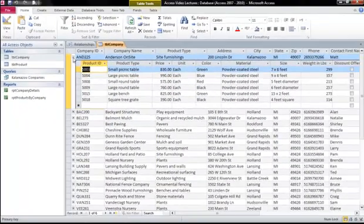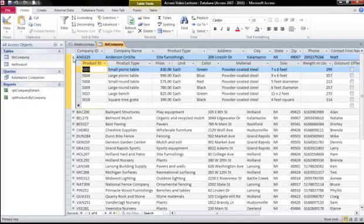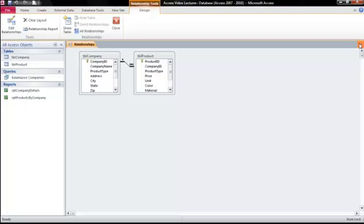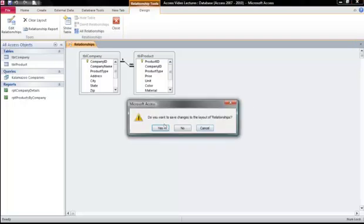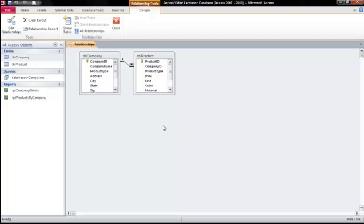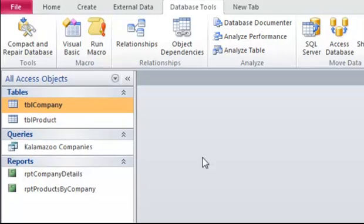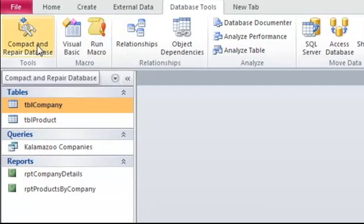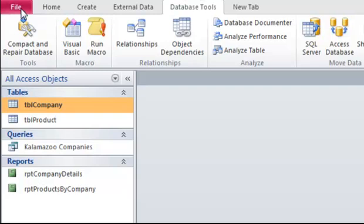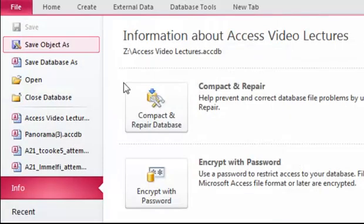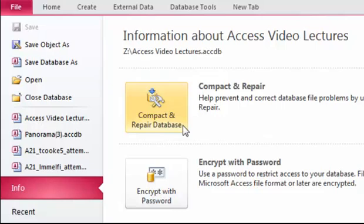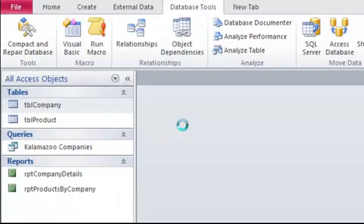When you are finished working with a database, you always want to compact and repair. Let's close this information. The compact and repair can be found here on the database tools. It is also under file and it's the first button here. Compacting and repairing your database will reduce the size of your file and it will manage any technical errors that may have occurred while you were working with the data so that you don't lose your work.